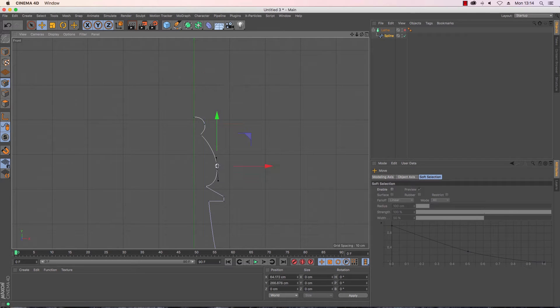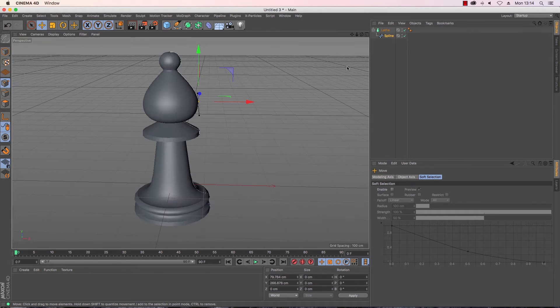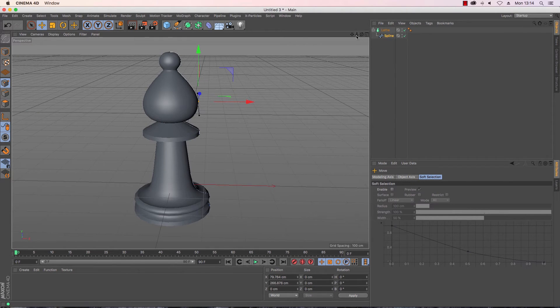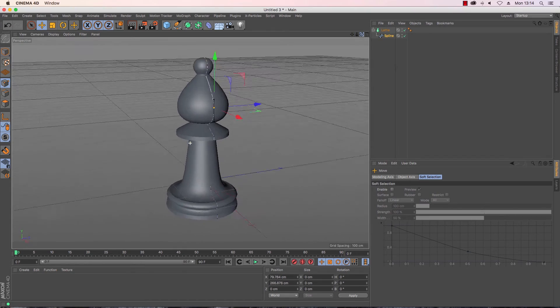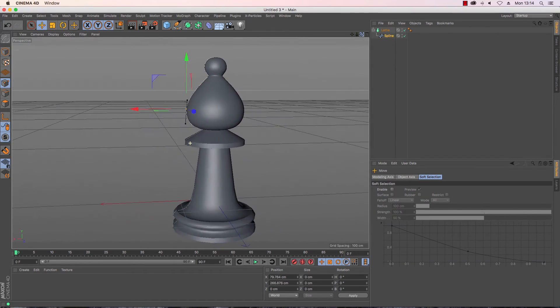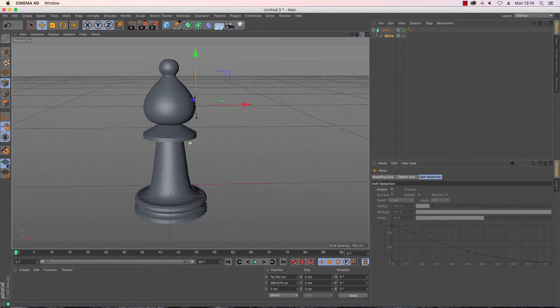I'm just going to bring that out. So if I just have a look in Cinema 4D and its 3D view, we can see that's not a bad shape.